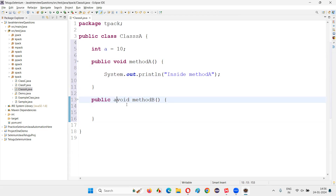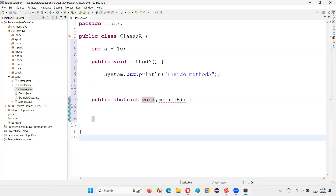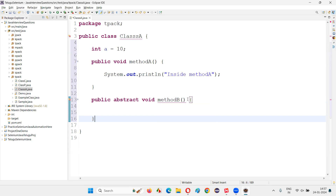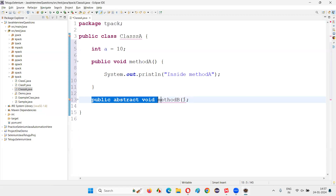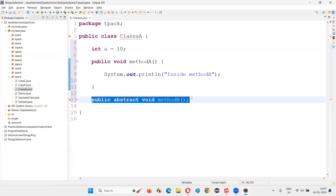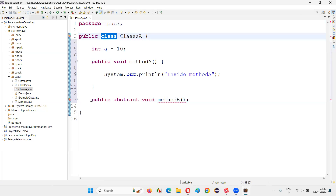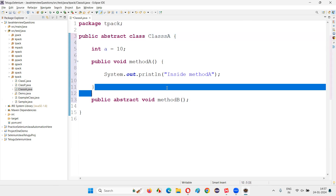I'll create one more method: public void method B. If I add the abstract keyword before this method, the method will become an abstract method, and we get a compiler error saying abstract methods cannot have a method body. So I remove the body and put a semicolon. The error is still not gone because if a class contains at least one abstract method, the class also needs to be specified as abstract.